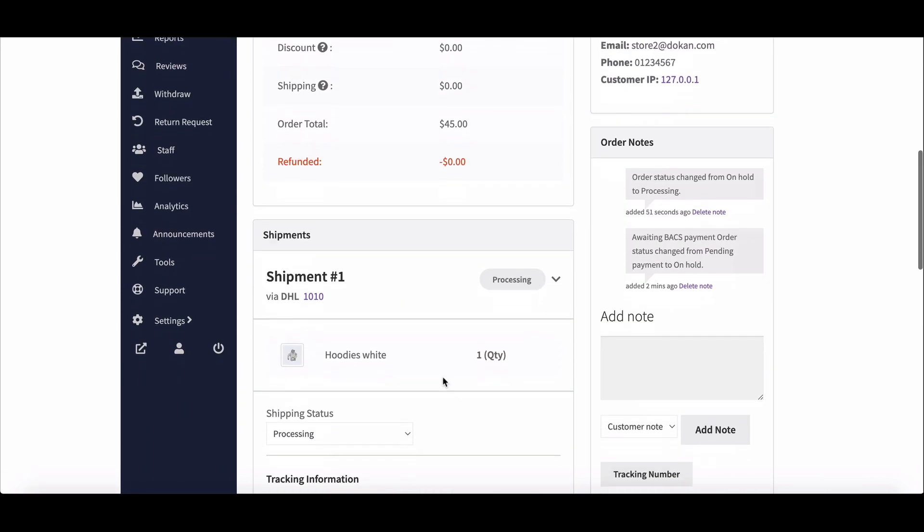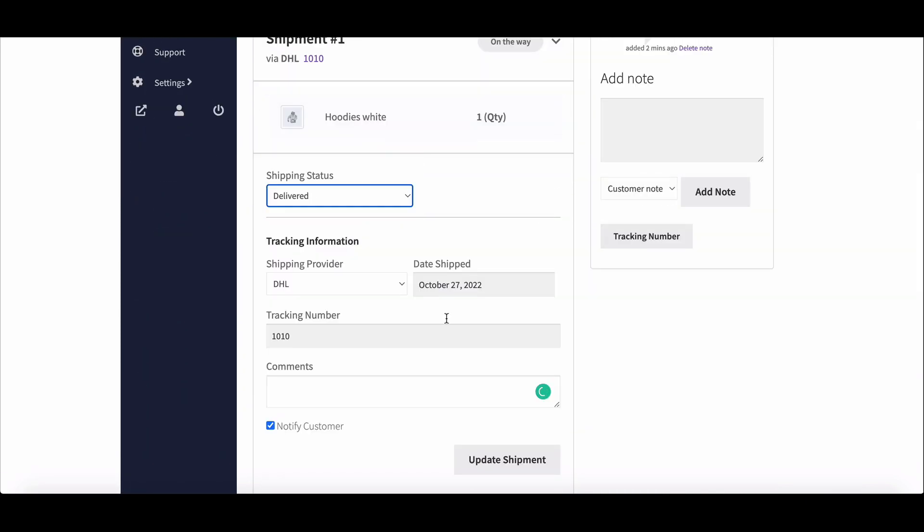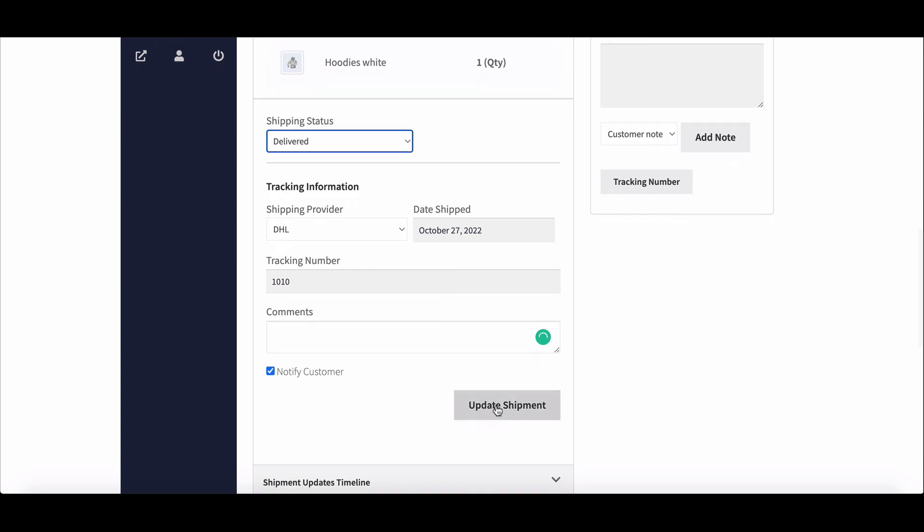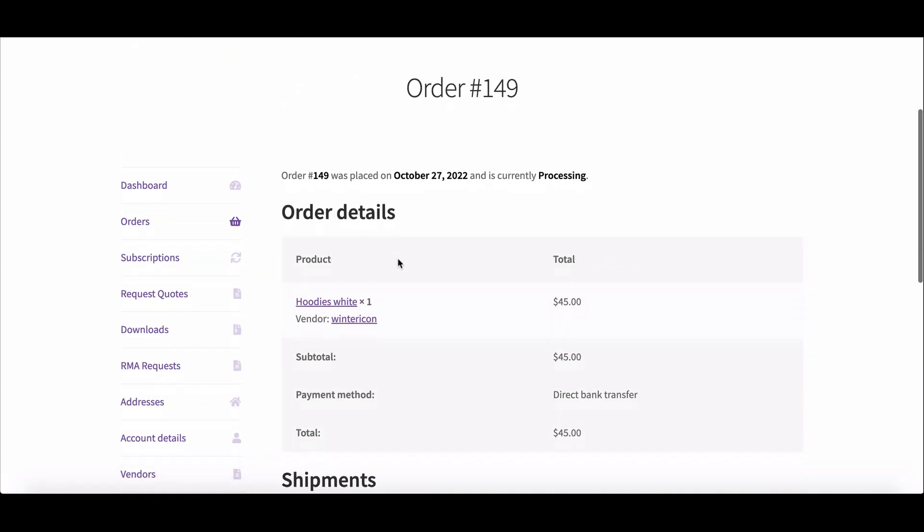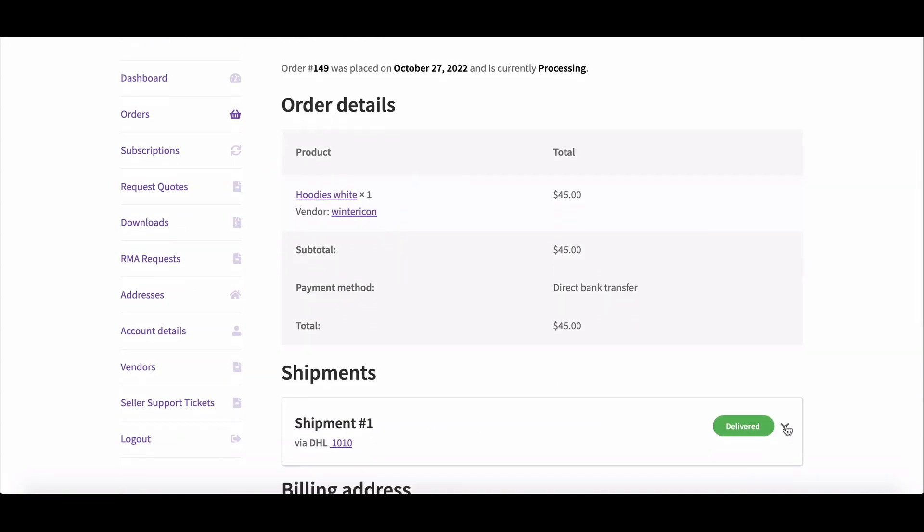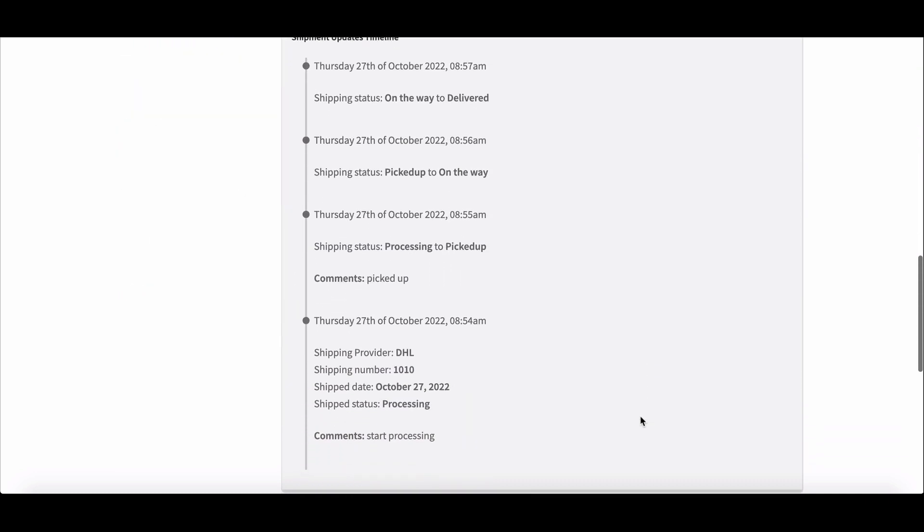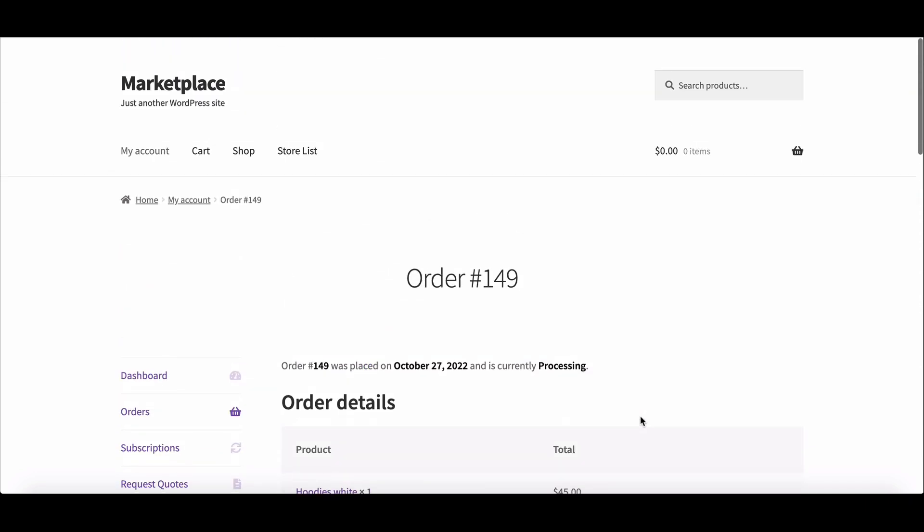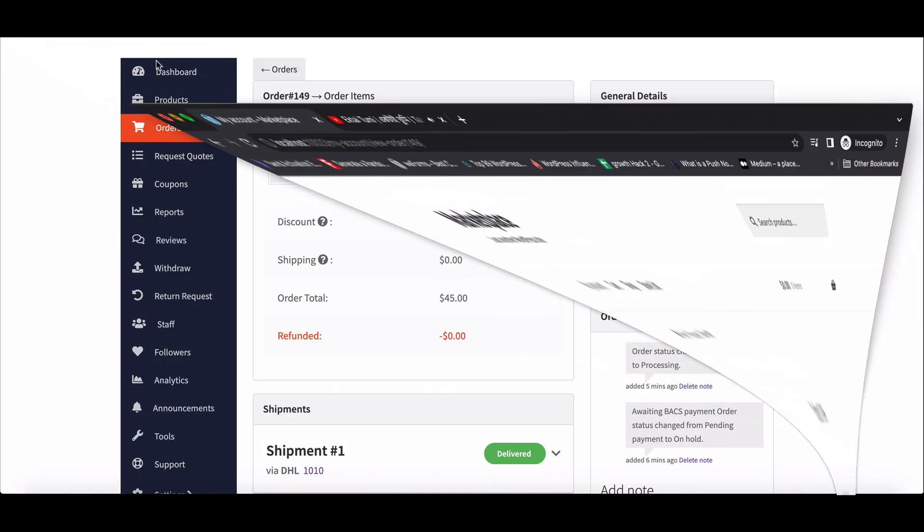As you can see, the status is still in processing. That's because the vendor needs to change the status to completed so the customers can see the order is completed.